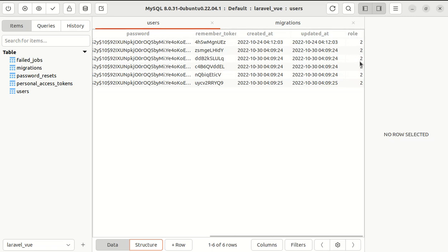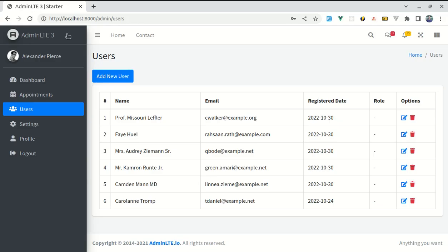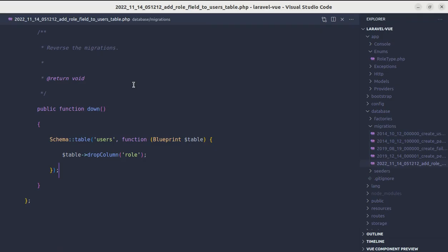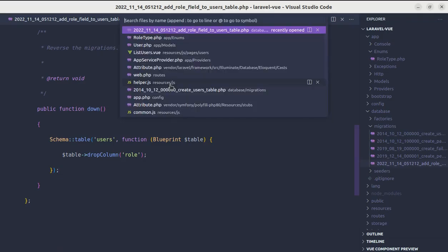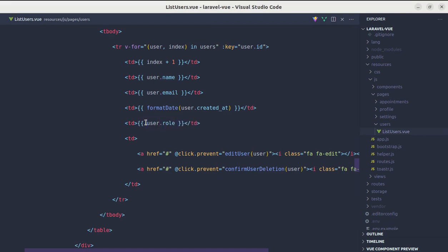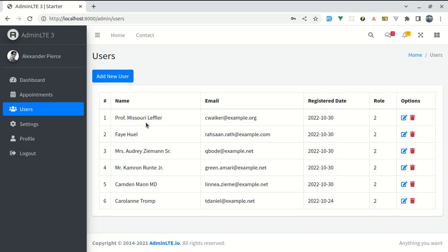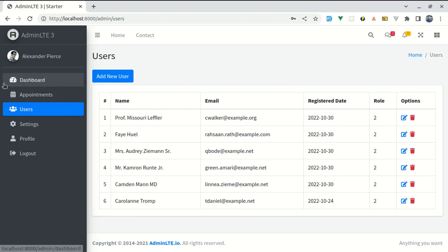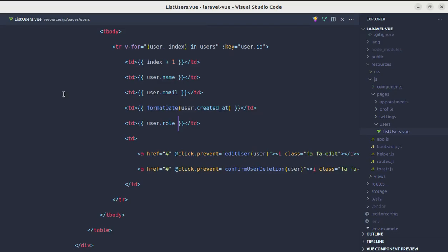Now let's display that name. Let me go to list users view file. Inside this we can do user.role. If I come here, we are getting 2, but instead of displaying 2 we will be displaying the name of the role. Instead of 2, we should display user. For that we can use accessor.